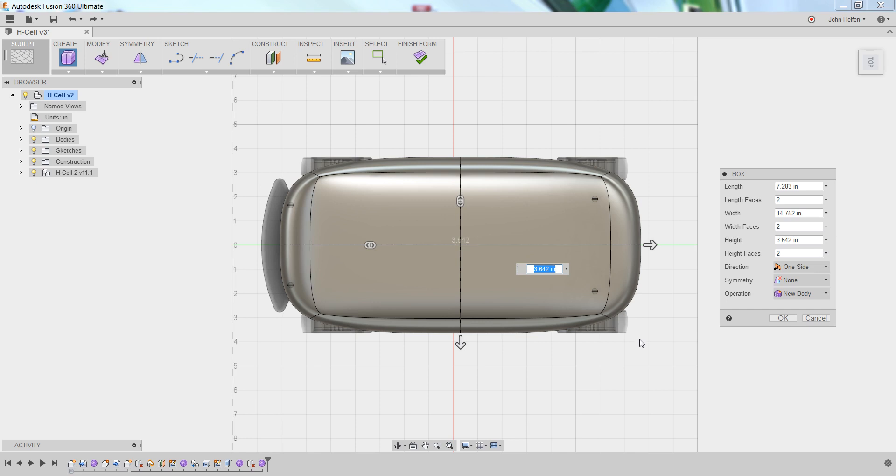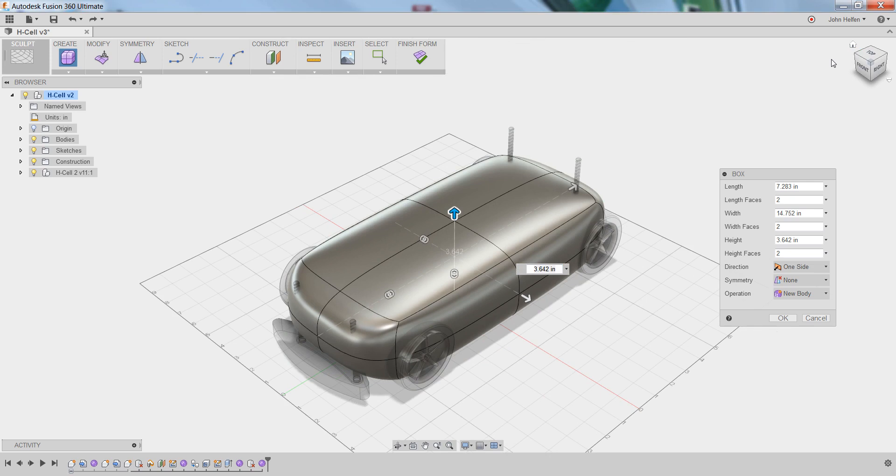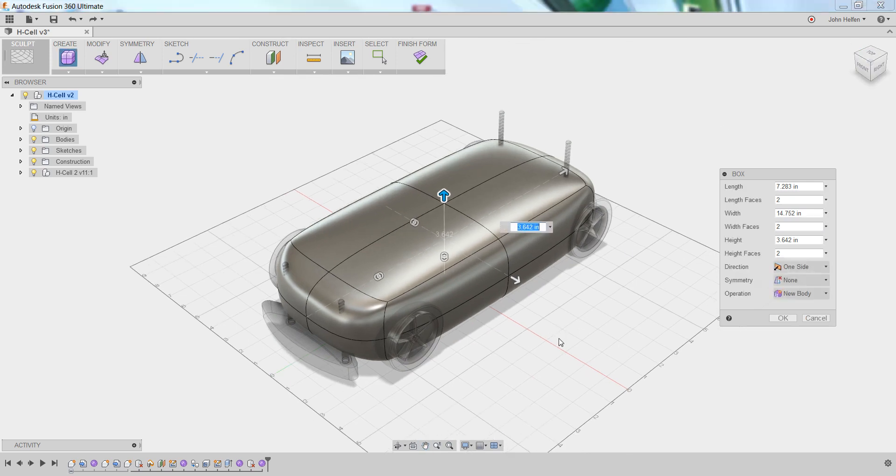We're still in the box command. If you hover over the view cube and select the home view, you can see the model from a 3D orientation. There are a few things we need to do to continue here.